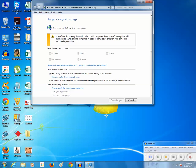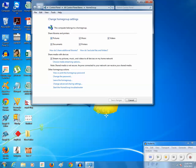Some home group options will be unavailable until sharing completes. So the sharing of the libraries and documents is going on. I just need to wait a few minutes. Now you can see that all of these are shared. After these libraries, documents, pictures, music, and videos are shared, I will click on save changes.